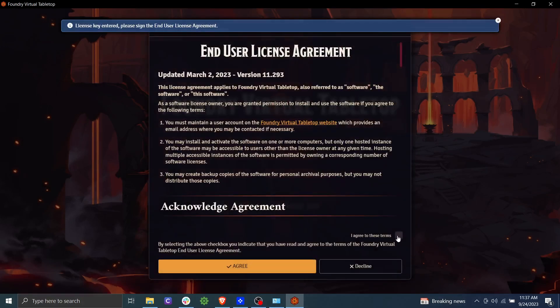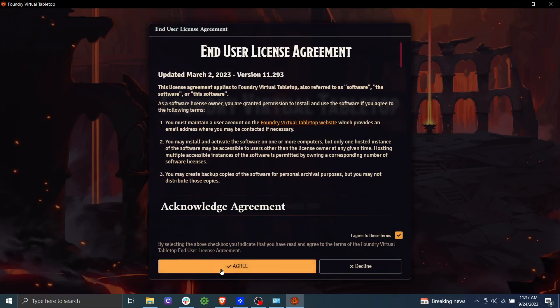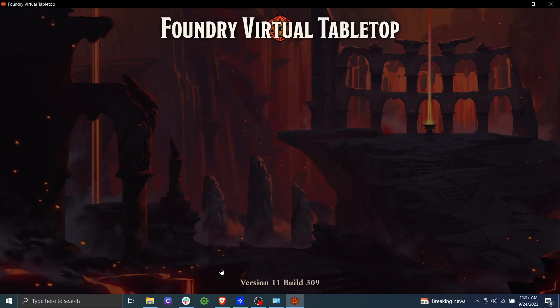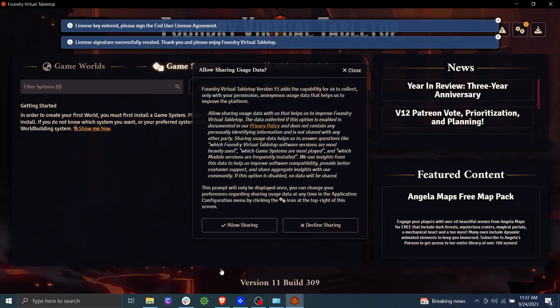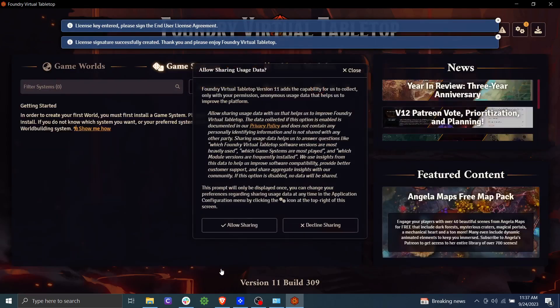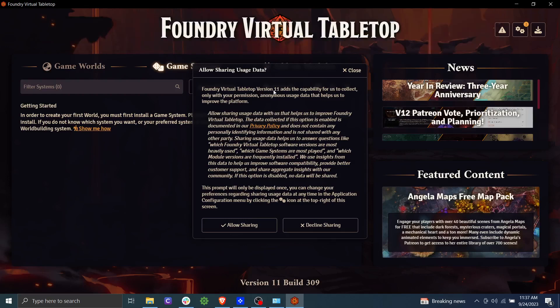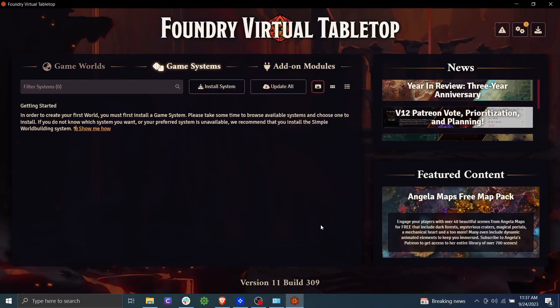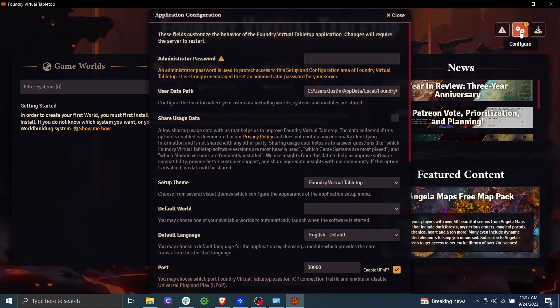Once again, we're going to agree to the licensing and user licensing. They're going to ask if you want to share data with foundry. We usually decline. And just like that, we have foundry installed. Now we notice there is an exclamation point up here in the configure, so let's go ahead and click on that.